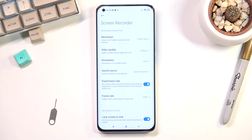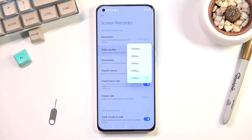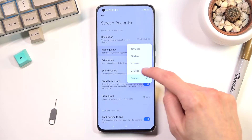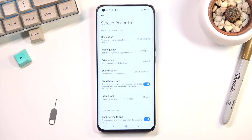Below that we have video quality, measured in megabits per second. At 1440p, 16 Mbps might be a little bit low, so I'd probably recommend setting it to either 24 or 32. Anything above that I don't really see much of a difference, so I'll be sticking with 24.